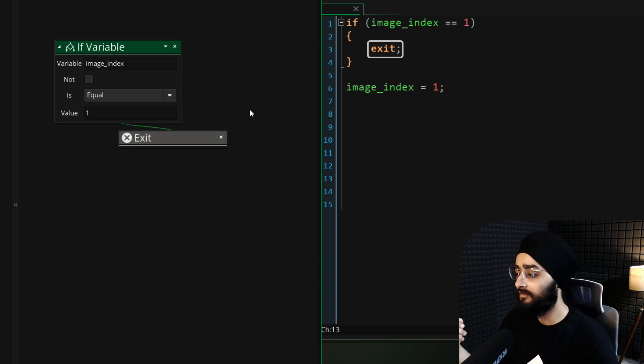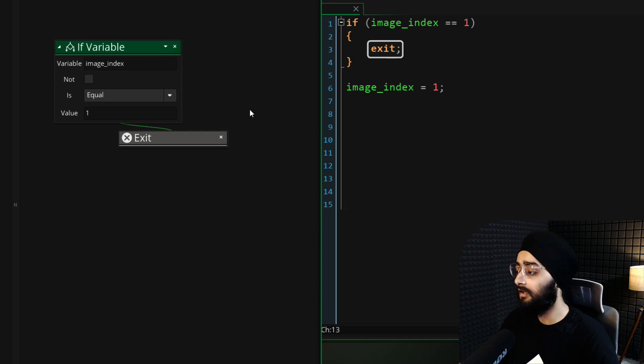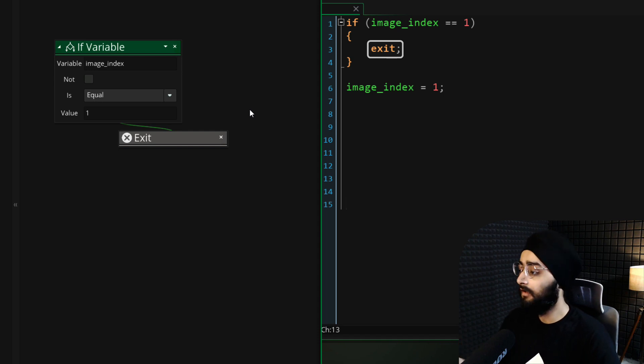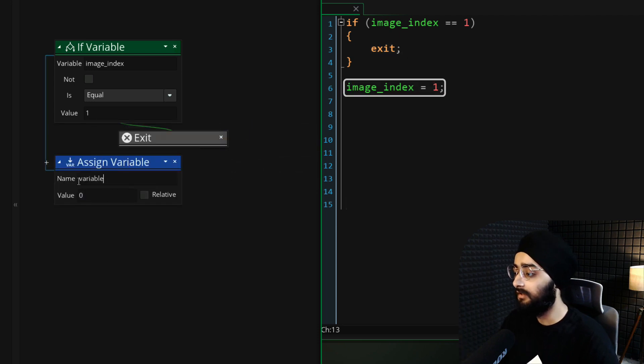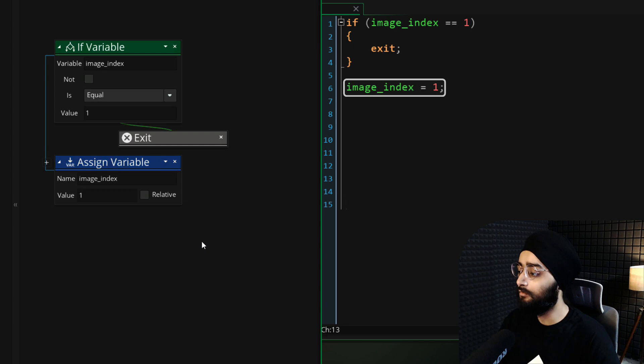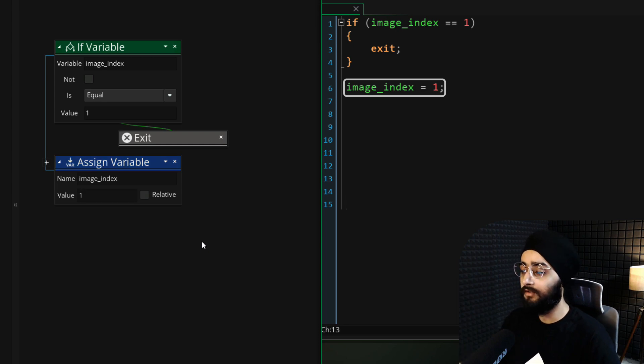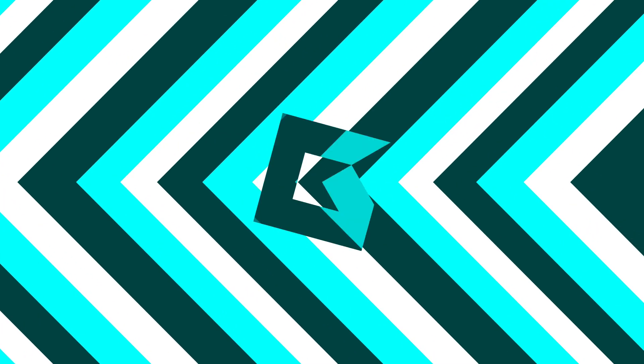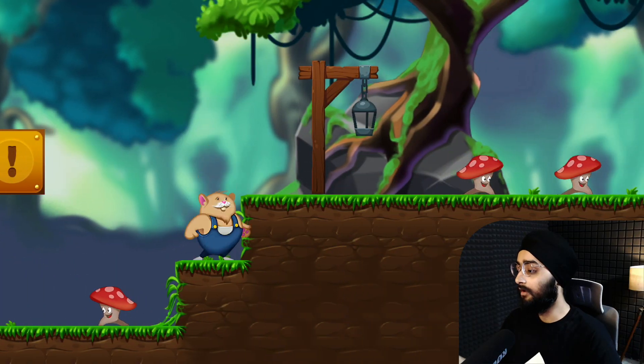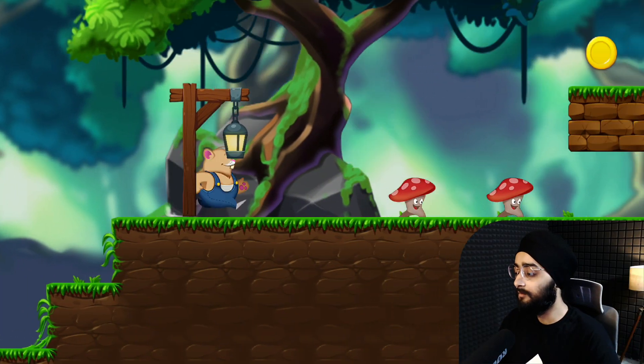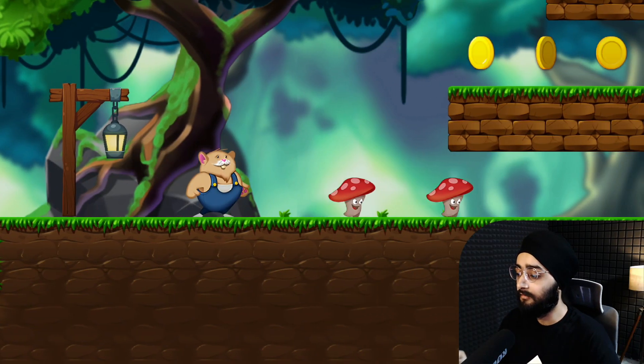Now if the checkpoint is not activated by default, the rest of the event will continue to run. So after the if block, we'll set the image_index variable to 1 so the checkpoint displays its second frame and is activated. In the game, you can now touch a checkpoint and activate it.